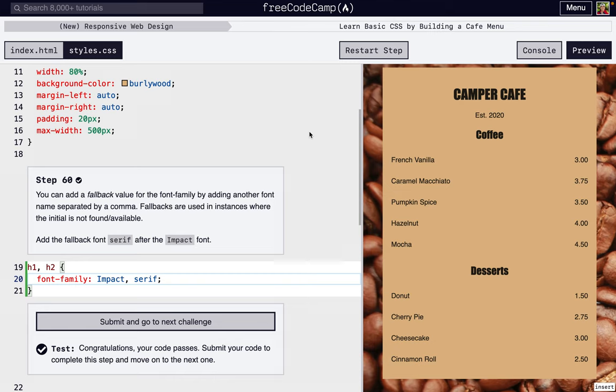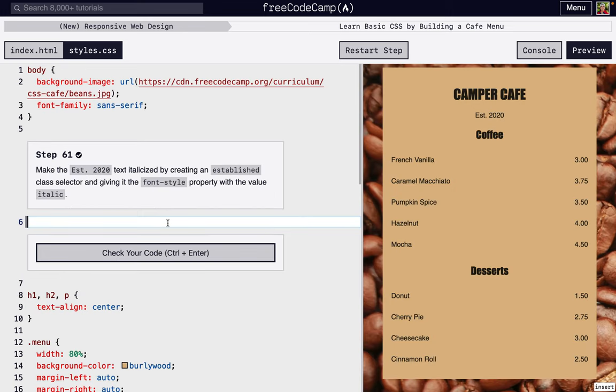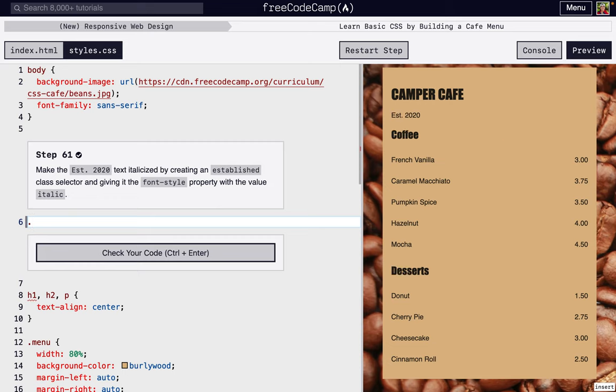Okay, I'm going to walk through steps 61 through 70 of Free Code Camp's new responsive web design second project: Learn Basic CSS by Building a Cafe Menu. For step 61, we're going to add a new class. Remember, classes start with a period and it's going to be called established, so we're going to add our curly braces.